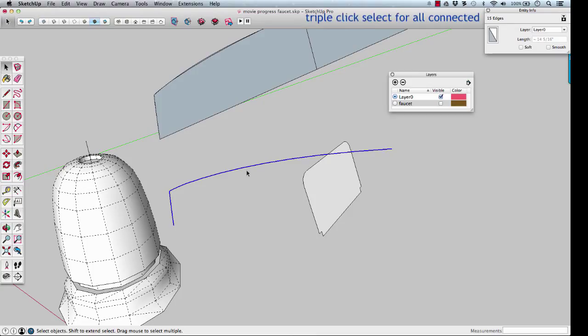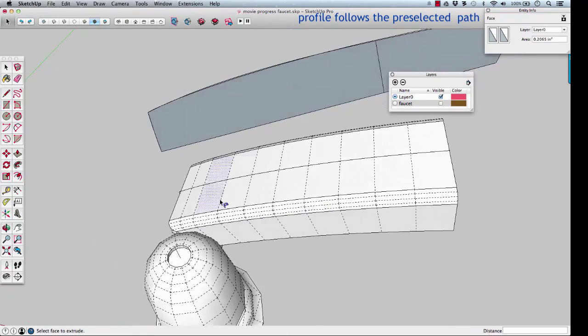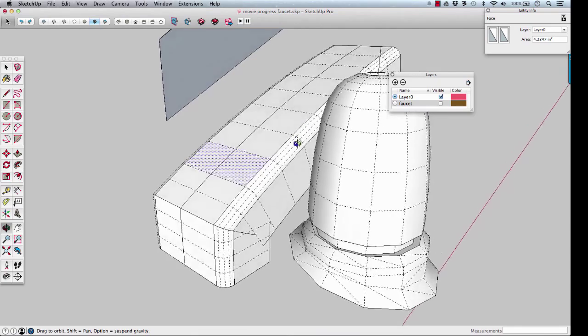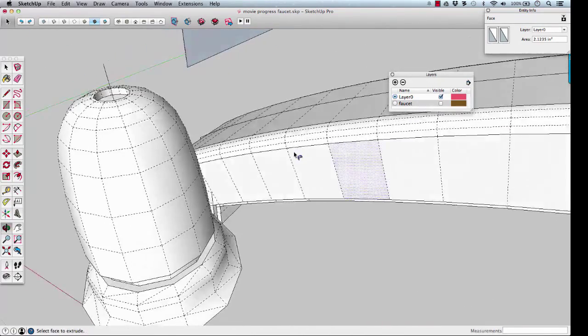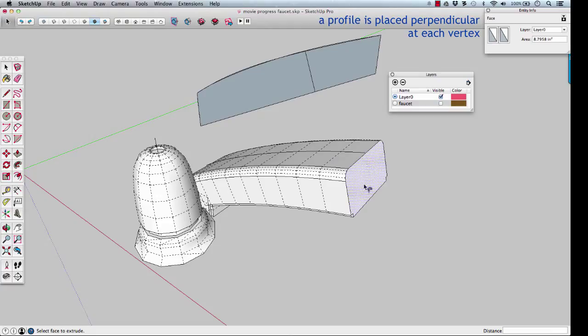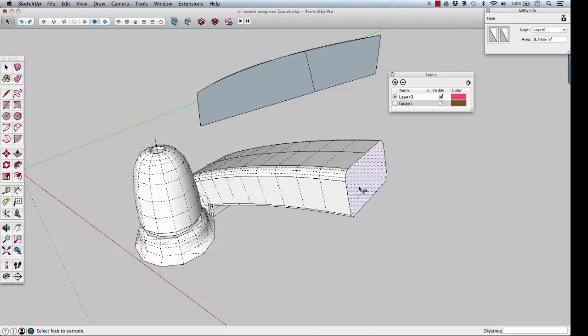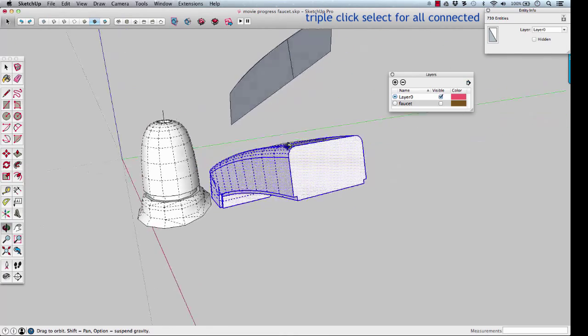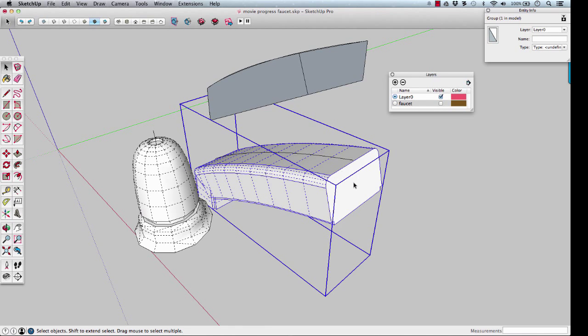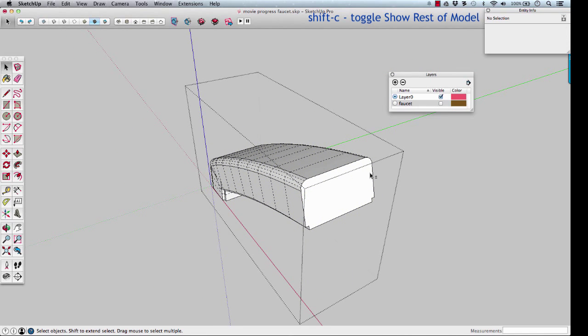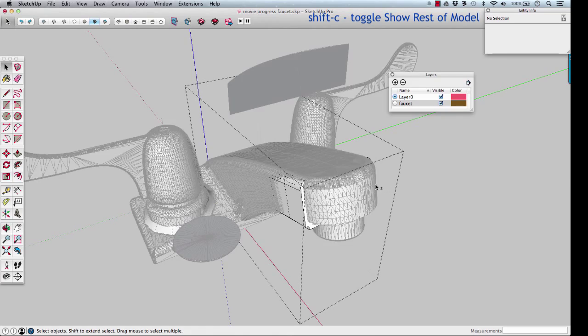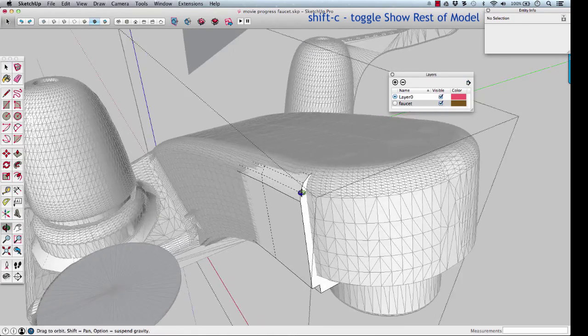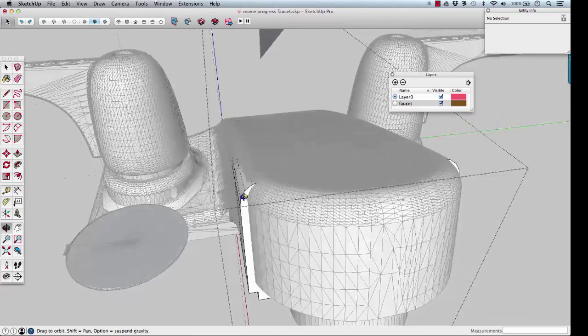All right. Triple click. F for follow me. And there's our new neck for our faucet. Follow me aligns the profile perpendicular to the path. So we don't have to worry that the original one wasn't perfectly perpendicular. That's part of what follow me does. Triple click to select everything. Make a quick group of that, or make a component of it. That's fine. Either way. Group. Now we can toggle. As I edit this, we can toggle between seeing the rest of the model and not.